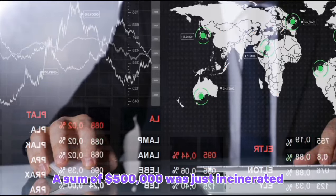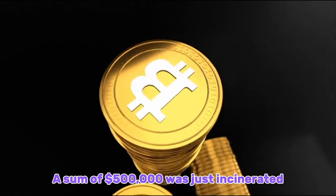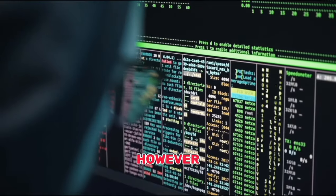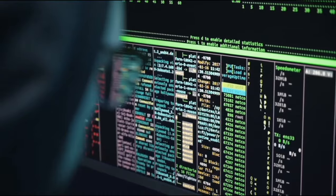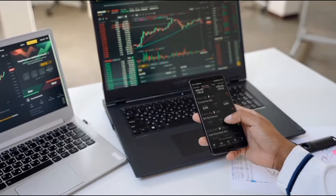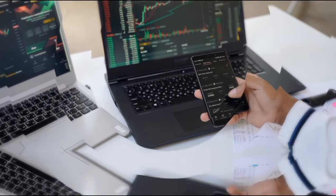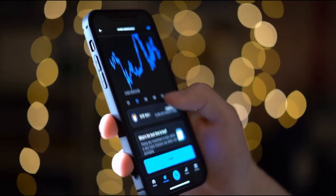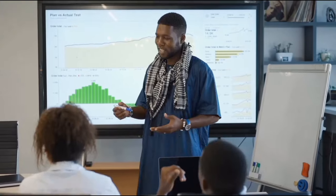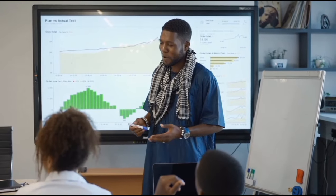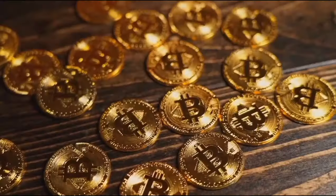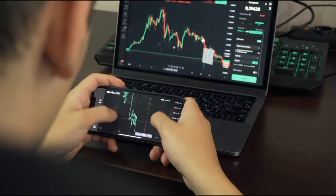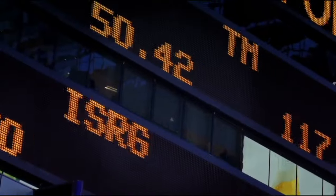A sum of $500,000 was just incinerated. However, this is hardly the most significant news of the day. Analysts are now formulating speculative price forecasts for Shiba Inu in the near future. However, will we really achieve it? Now let's go into their analysis and ascertain the truth on our own.